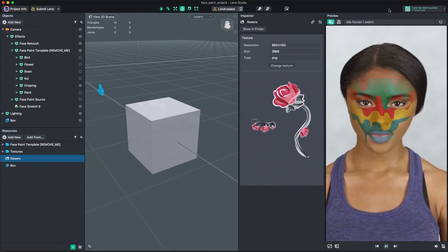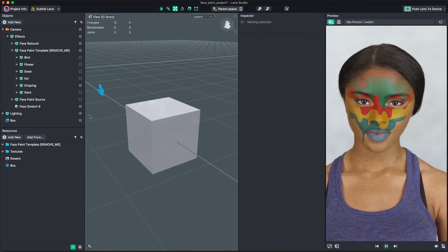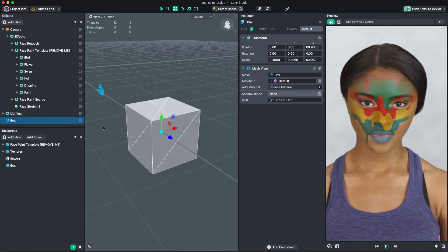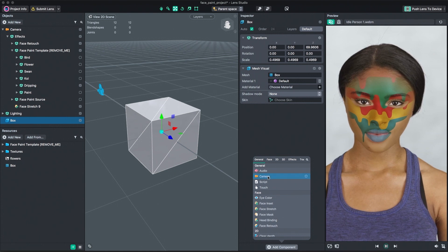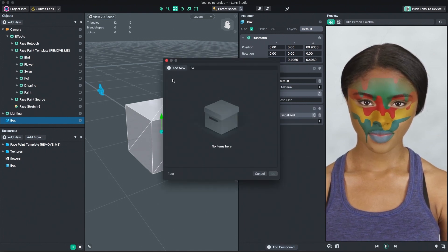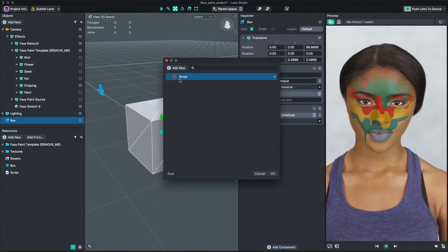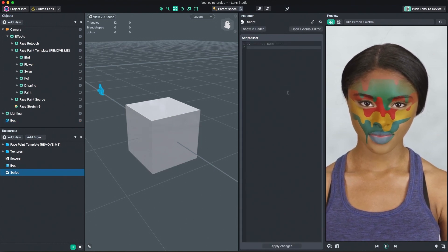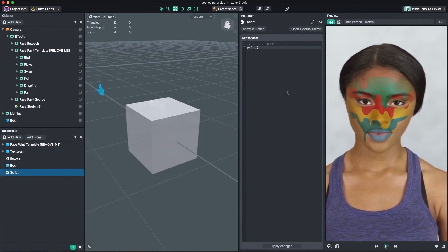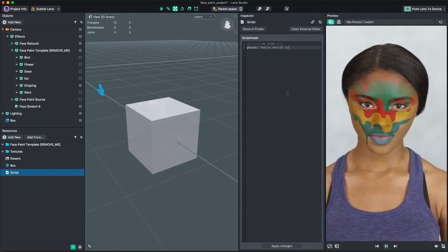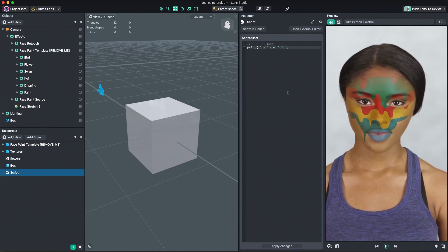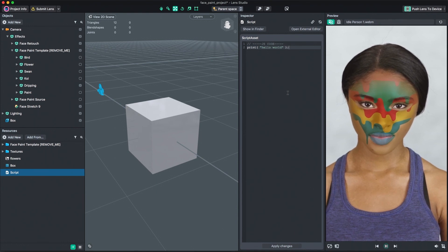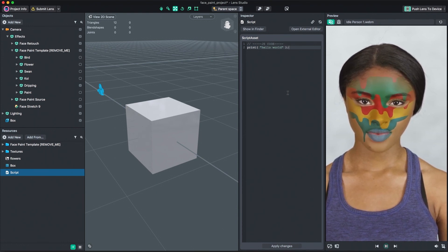Scripting unlocks a lot of power when using Lens Studio and creating Lens Experiences. Scripts are added to objects via the Add Component option in the Inspector panel. Like other components, think of scripts as logical building blocks for the objects they're being added to. Or, put another way, scripts allow you to create your own custom components. For more information on scripting, refer to the Scripting Overview Guide in the Lens Studio documentation.